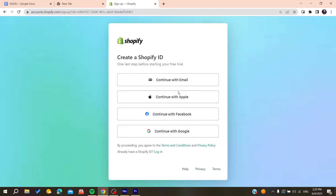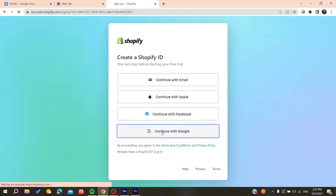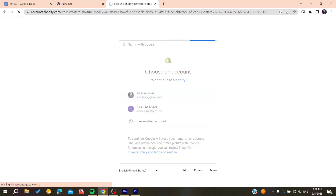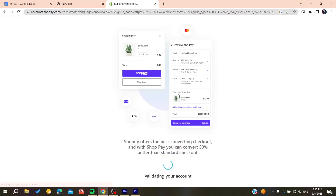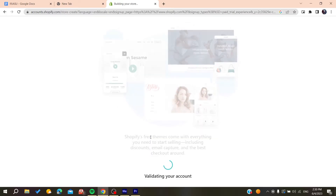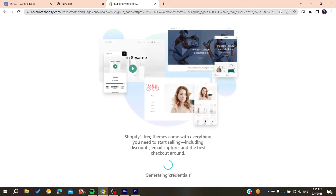You can either connect with existing accounts or continue signing up with your email. In my case, I'm going to continue with the Google account. I'll click on my account and wait until it's created automatically.